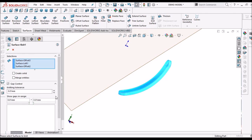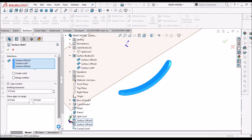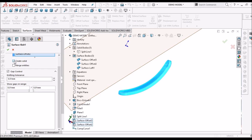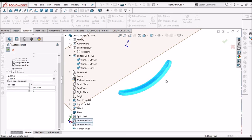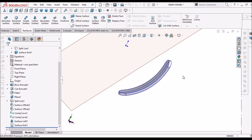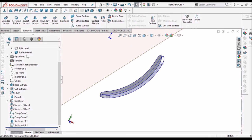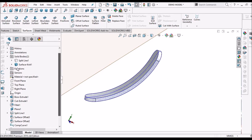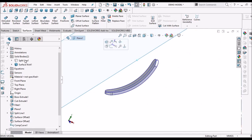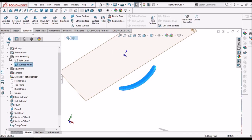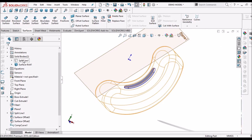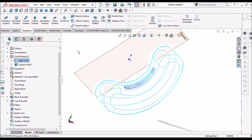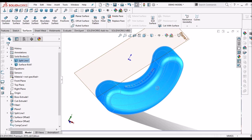So in knit surface we have an option create solid body and merge entities. Select these two to make the solid. Now this is a solid body. See two different solid bodies. So I am going to unhide the initial one.